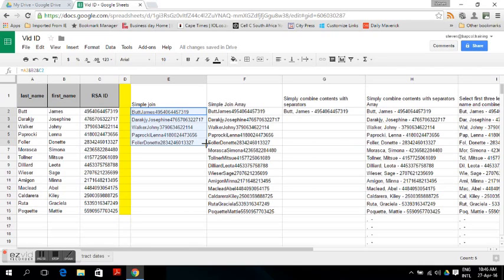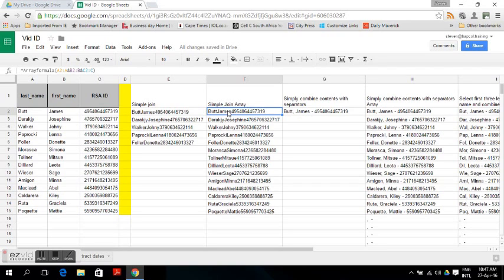However, we want an array formula because data must be input automatically when the form is submitted. We put these things into the array formula: get the contents of column A (the last name) for the whole column, join it with column B (the first name), join that with the South African ID in column C as an array formula, and you get your end result.